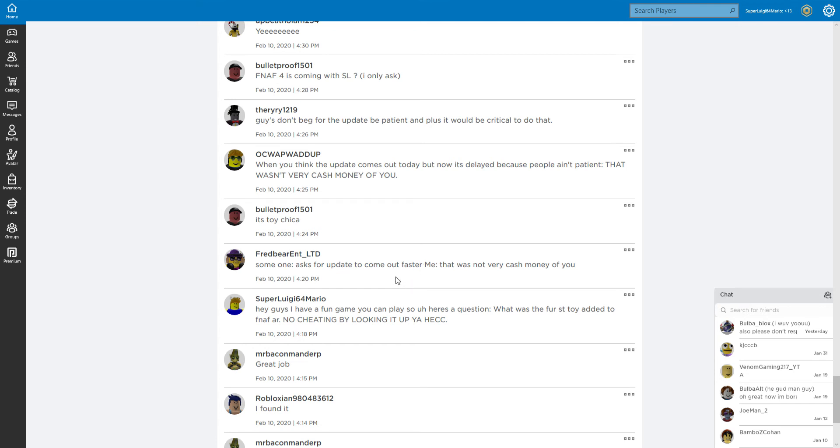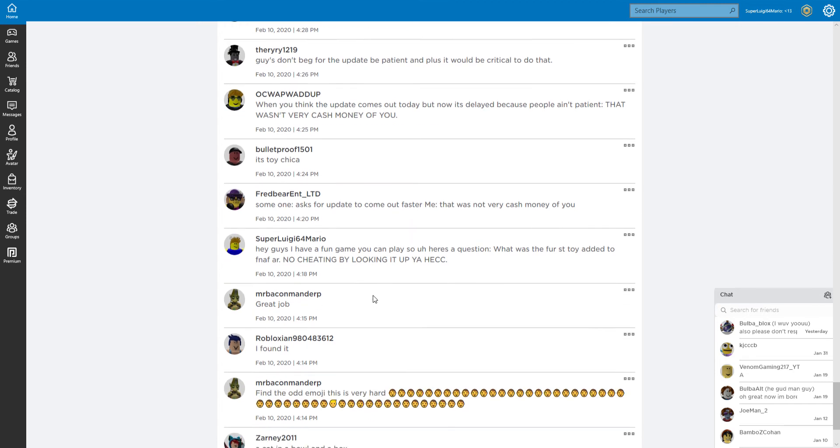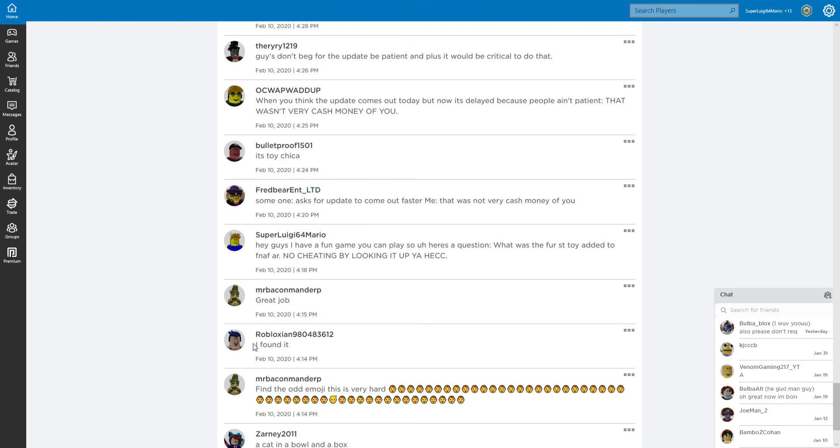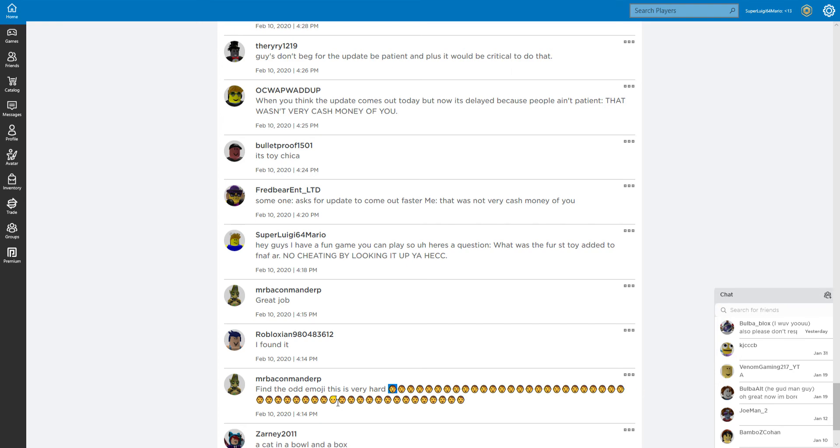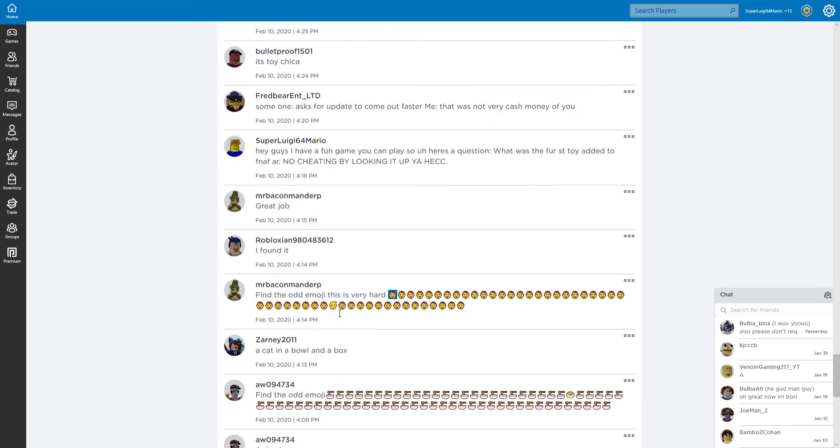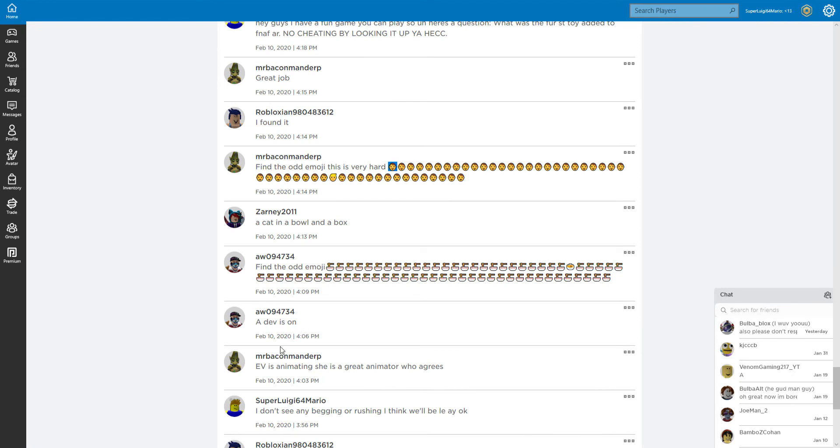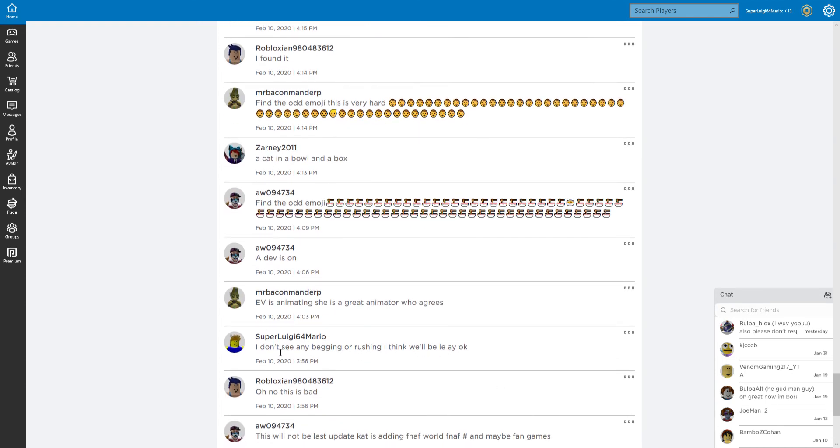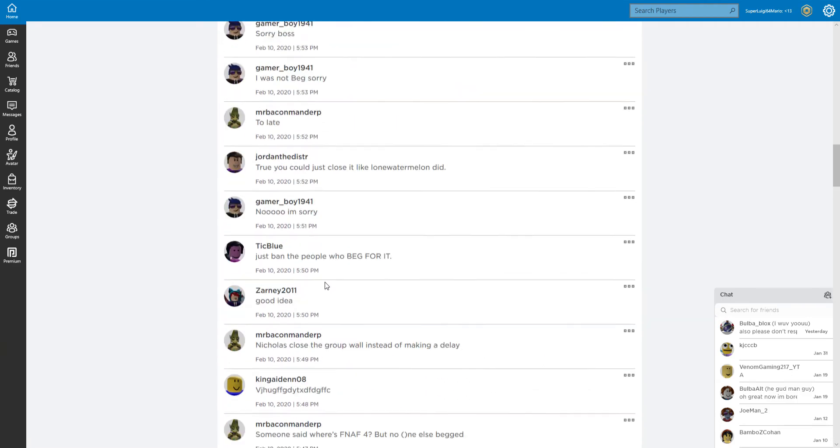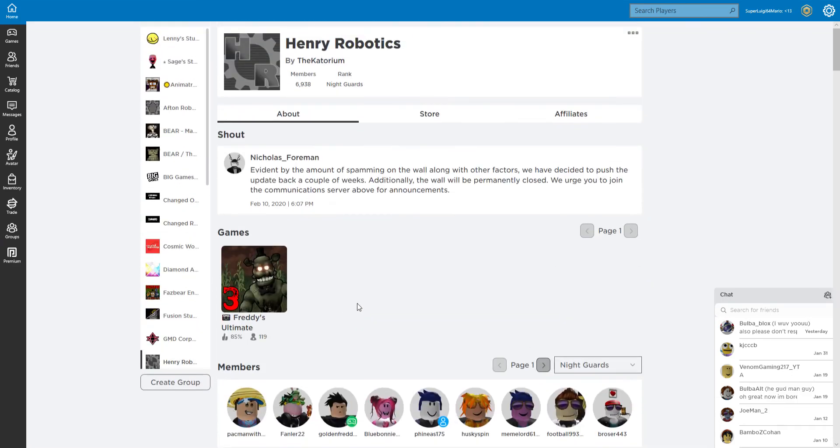Great job! Find the odd emojis is very hard. Hair brown hair emoji, brown hair emoji, yellow hair emoji, a cat in the pool and a box. Something something ravioli something something. Evie is animating, she has a great time for movies. I agree with that. I don't say any better in the russian. I think we'll delay, okay.